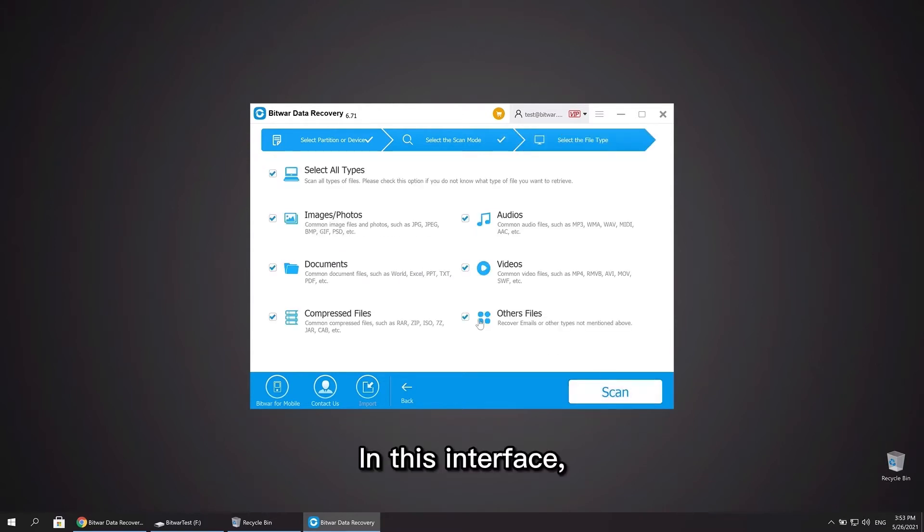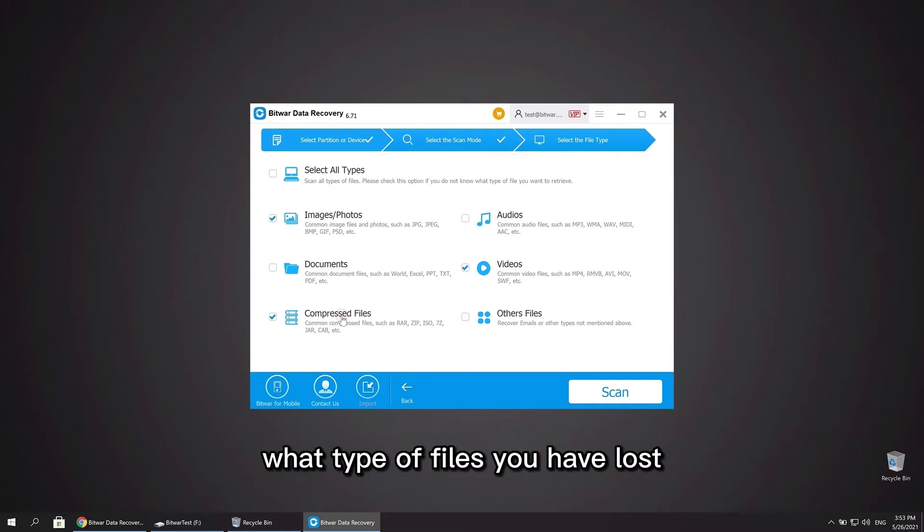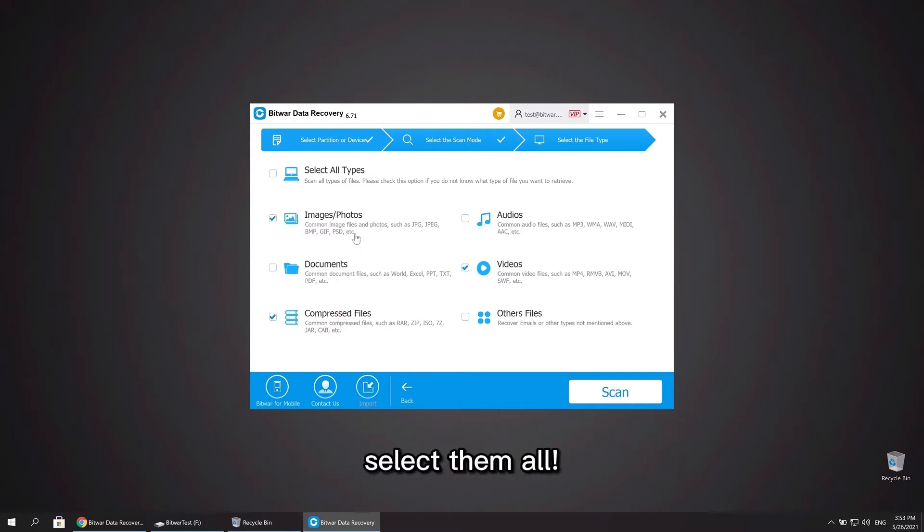In this interface, simply select the specific types in the list to be scanned. What if you don't have the idea what type of files you have lost? Select them all. After that, click scan.